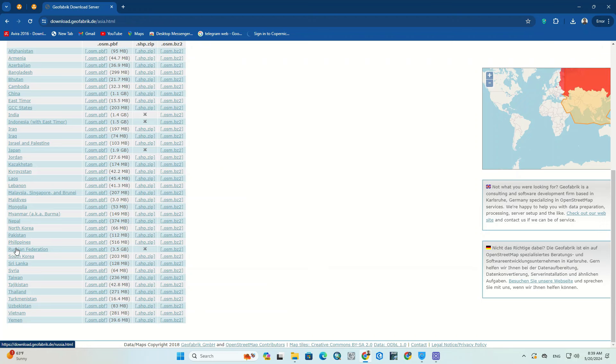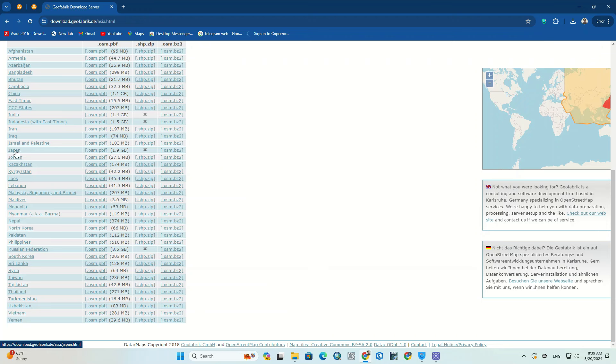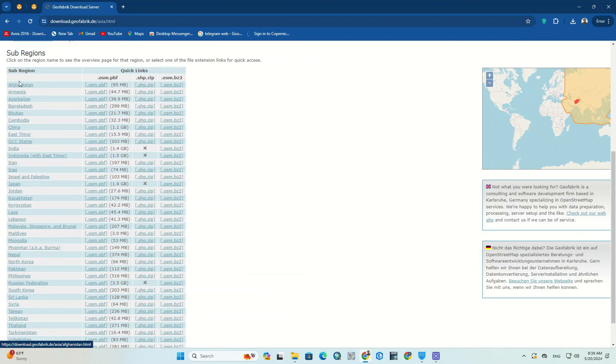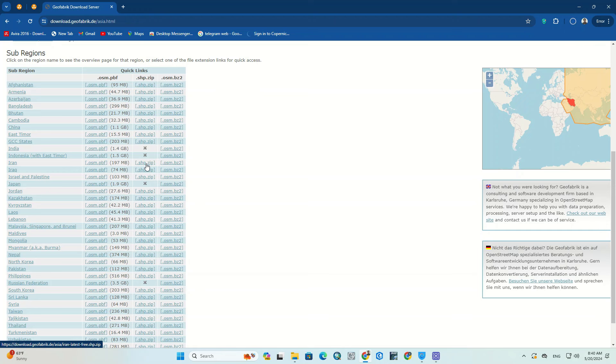You can choose your desired country. Here we choose the country of Iran and we click on the link to download the SHP file. By clicking on the file, the download will start.